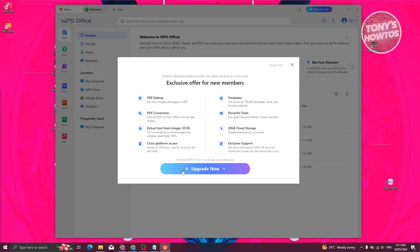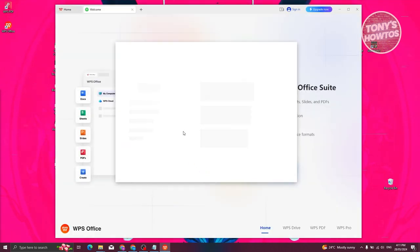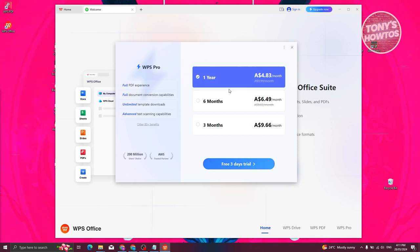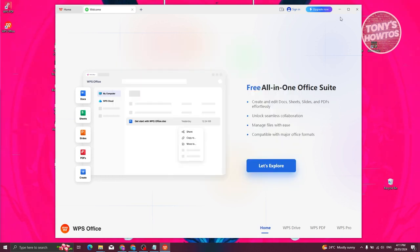You have the option to upgrade now. If you want to do that, just click on upgrade. From here, you have the option to choose one year, six months, or three months, depending on the plan that you want to get. I want to cancel that.